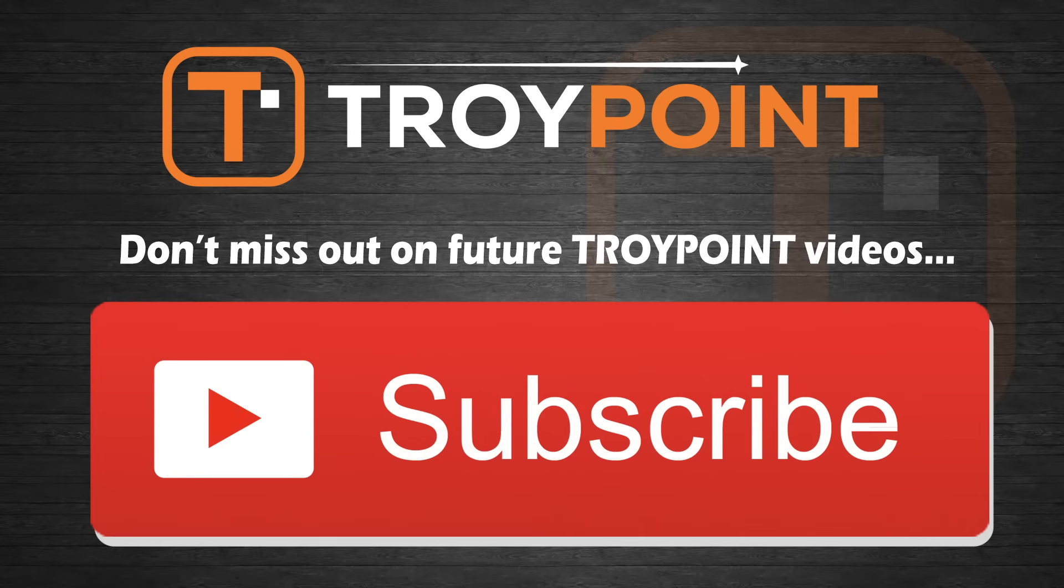Guys, thank you very much for watching this video. Please be sure to hit the thumbs up button. Also, subscribe to my TroyPoint YouTube channel for many more tutorials like this in the future. Have an awesome day.